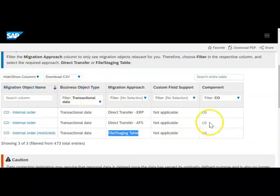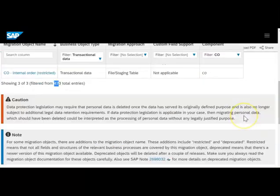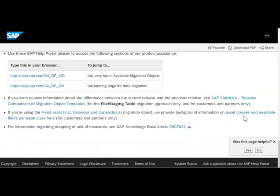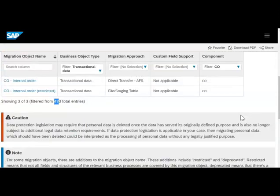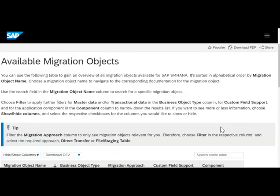This gives you the full list of objects that we can migrate through the data migration cockpit. It is an exhaustive list — as of now there are 473 entries, and SAP keeps updating them as they release new objects. This help page will be very useful for people who want to understand what SAP offers in terms of the data migration cockpit.